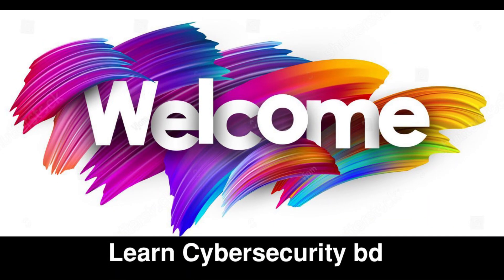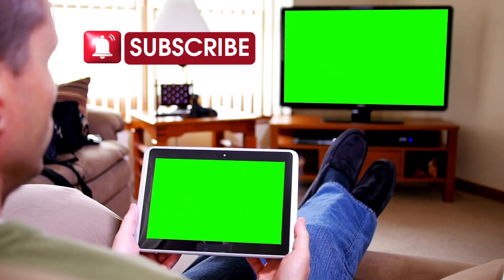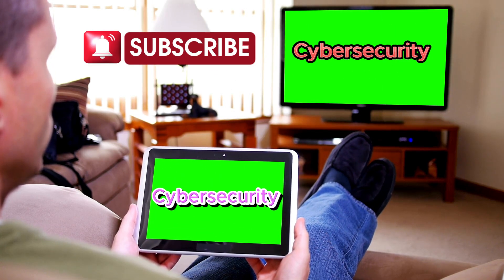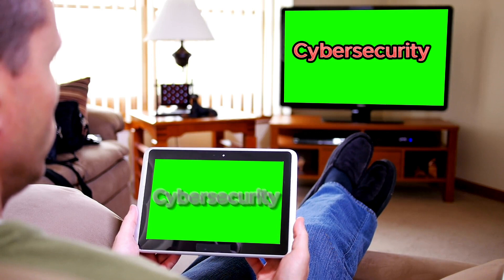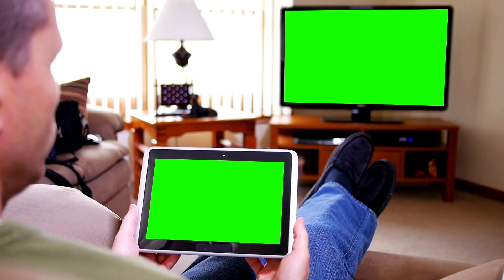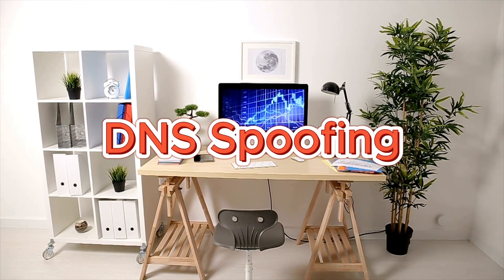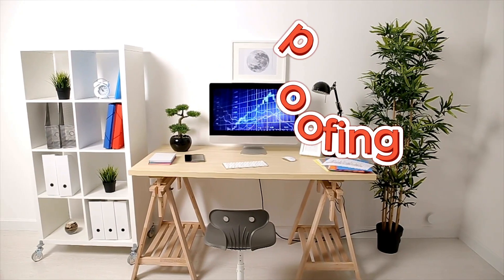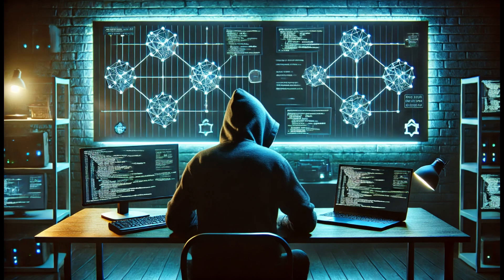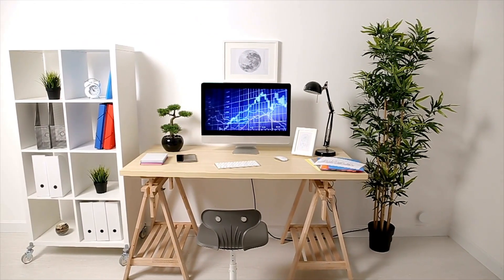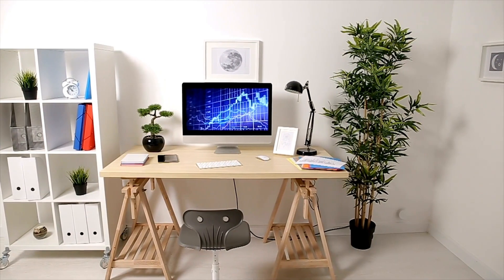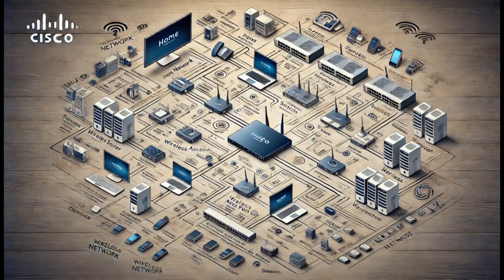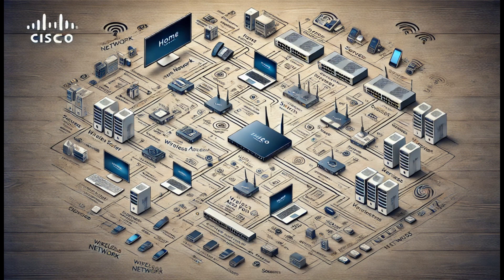Hello and welcome back to Learn Cyber Security. This is MD Joshim with you, where we uncover the hidden truth of cyber security. In today's video, we'll tackle a highly critical and eye-opening topic: DNS spoofing and network hacking, demonstrating it live with the powerful pentesting tool Bettercap.